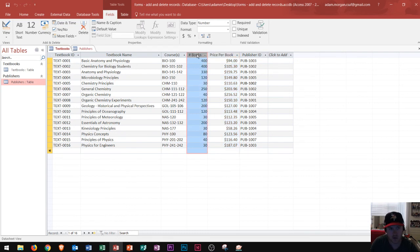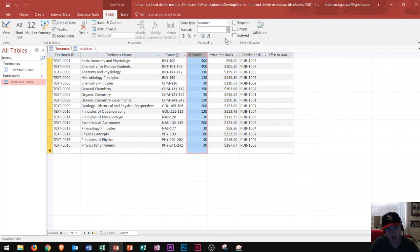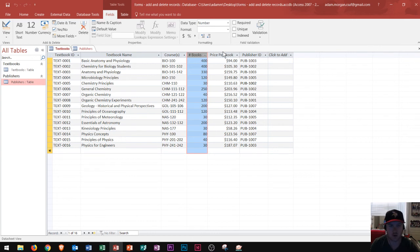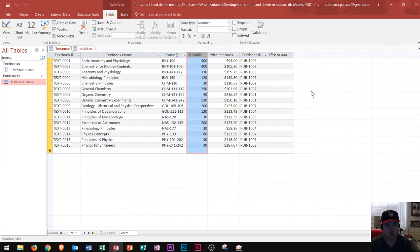Just like how I would want number of books to be a number data type, right? Understanding what your fields display and the best way to set up the formatting and set up the properties for those fields is another extremely important guideline to creating a good database.